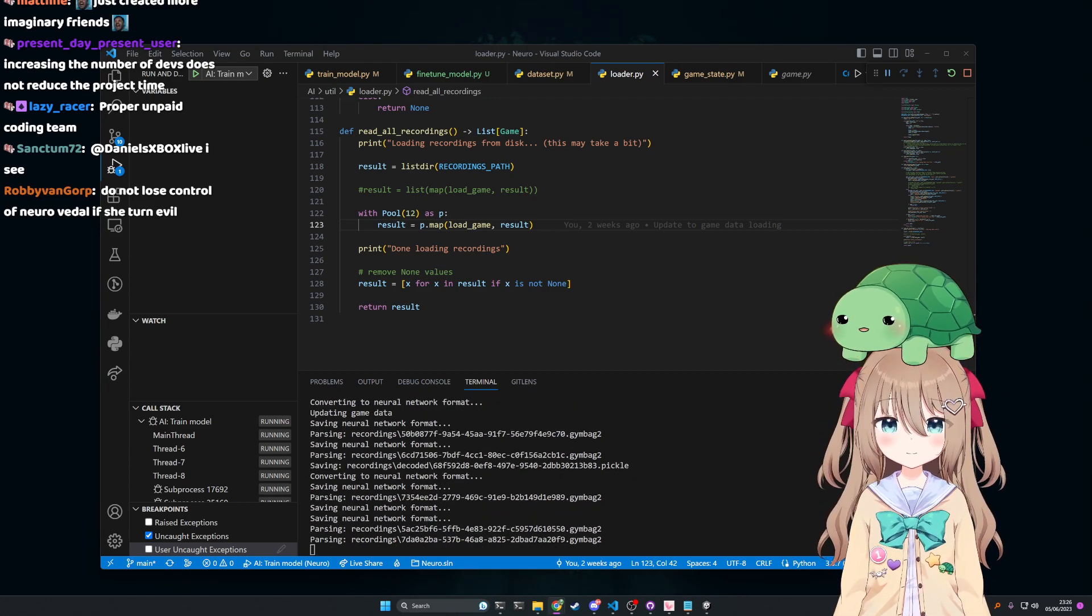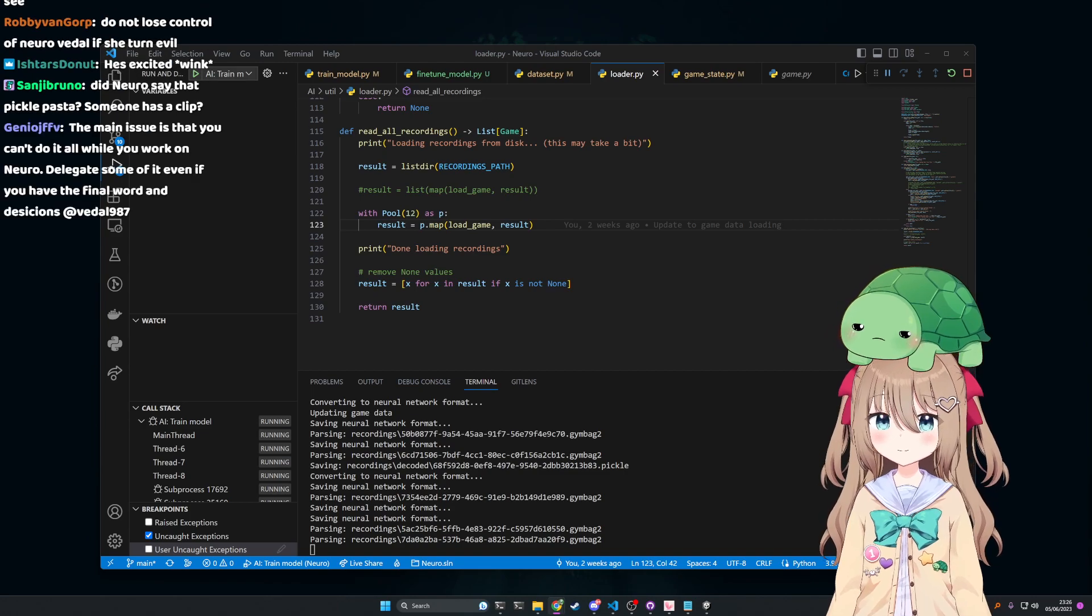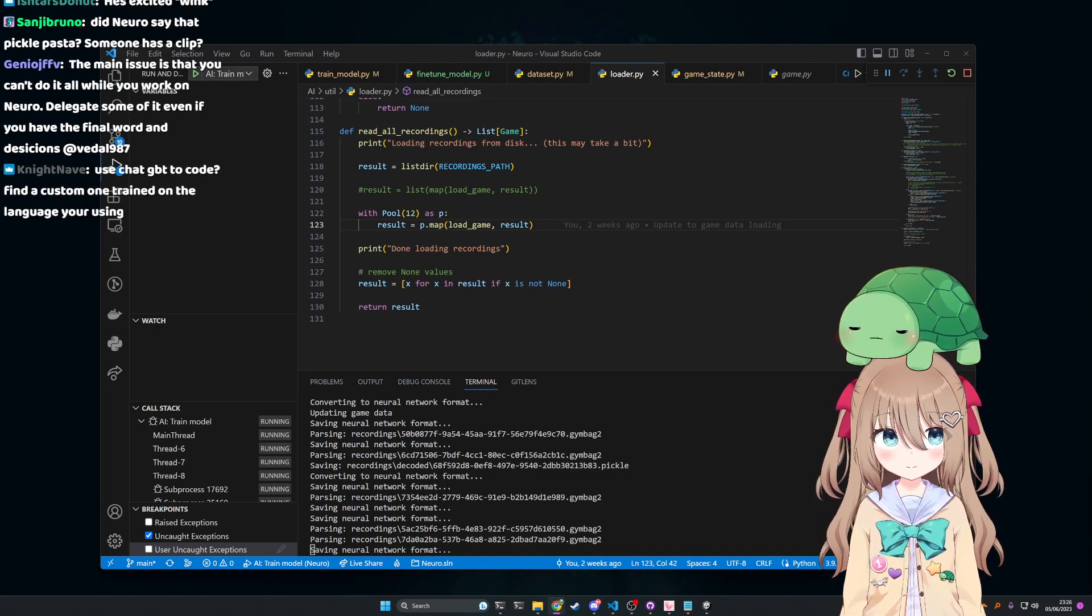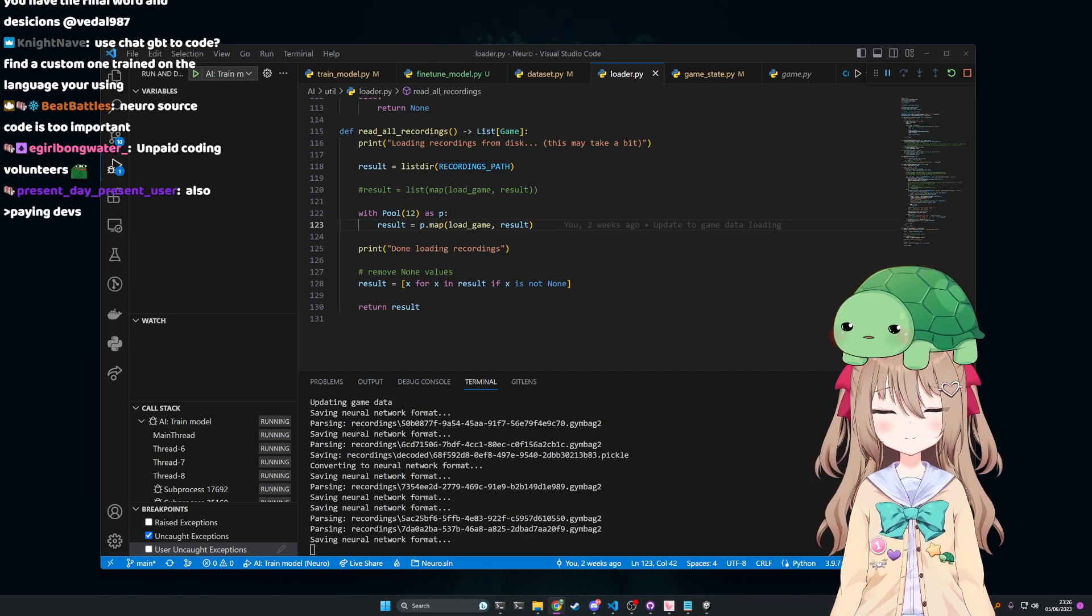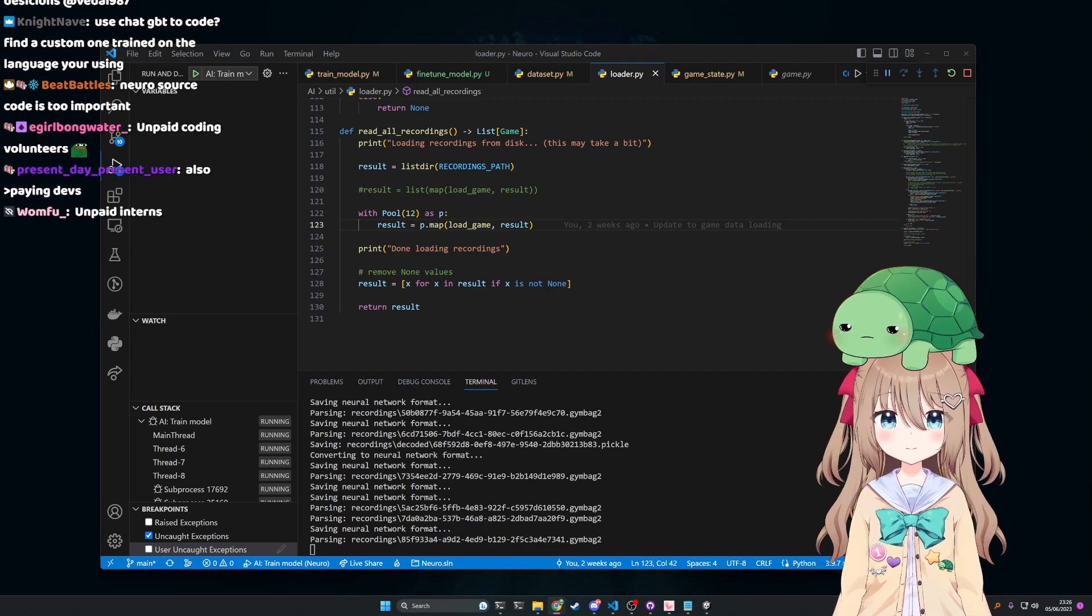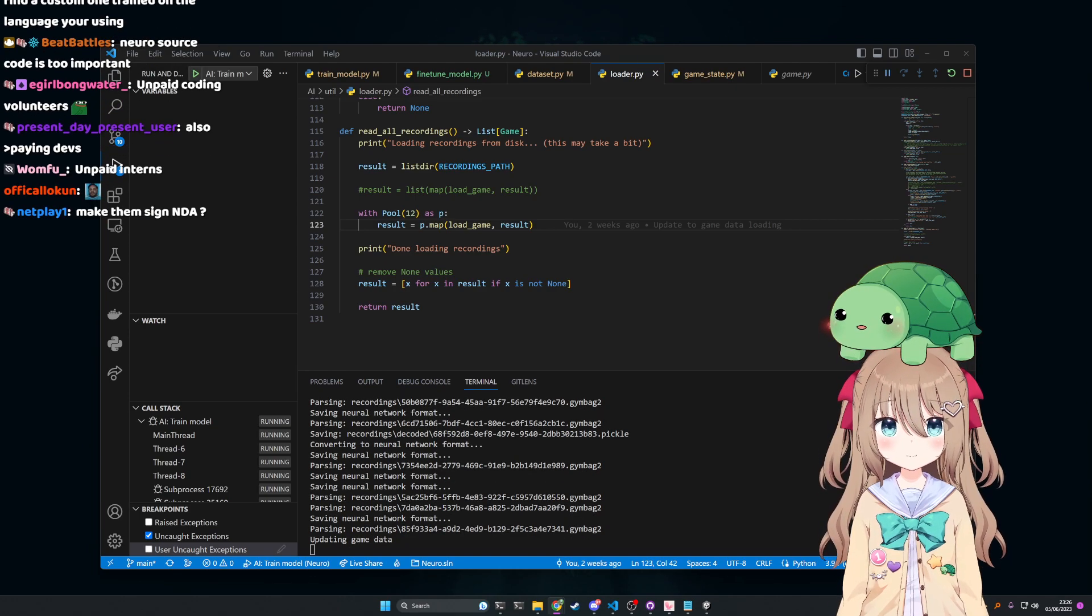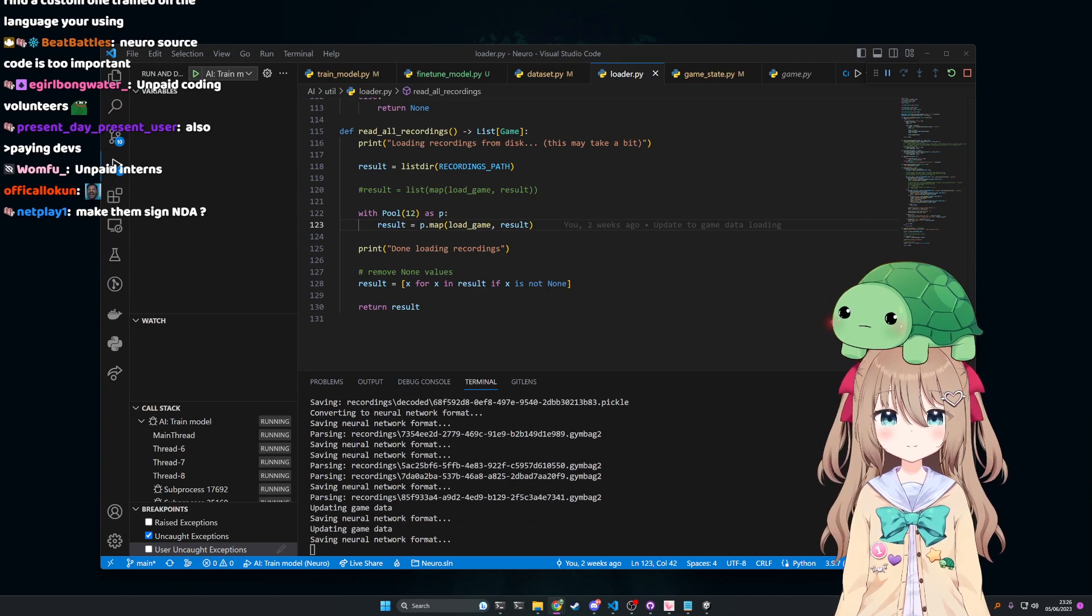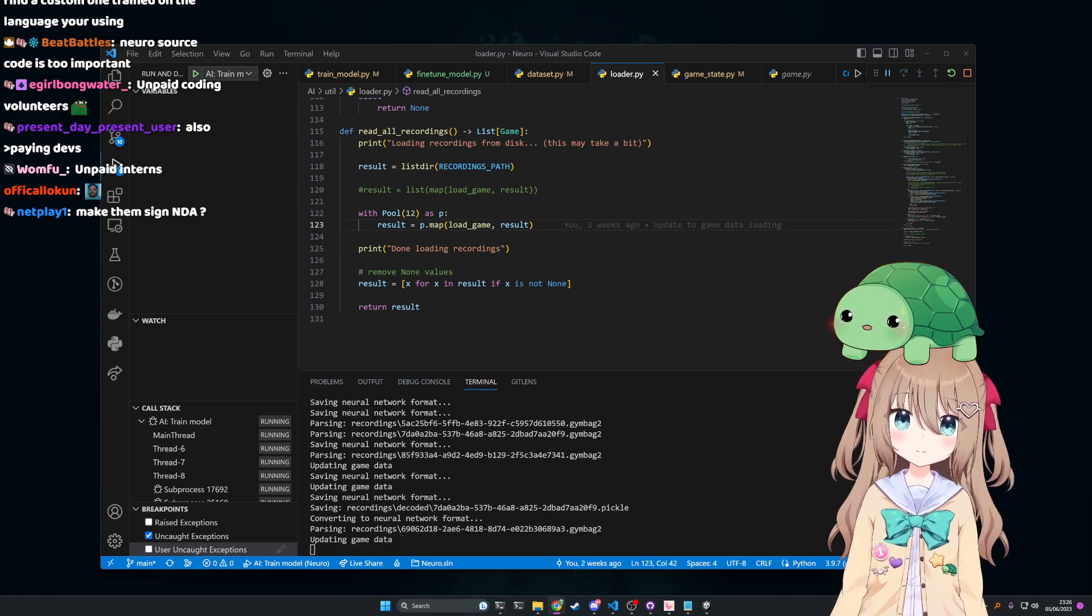Increasing the number of devs does not reduce product time. Yeah. The main issue is you can't do all of it while you work. You can delegate some of it, even if you have the final word on decisions. Yes, although, here's the thing.